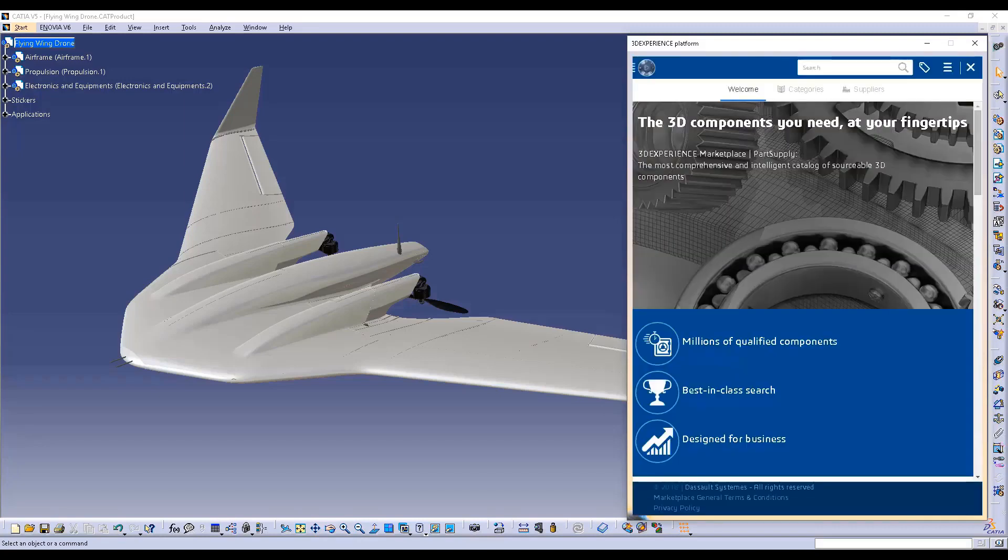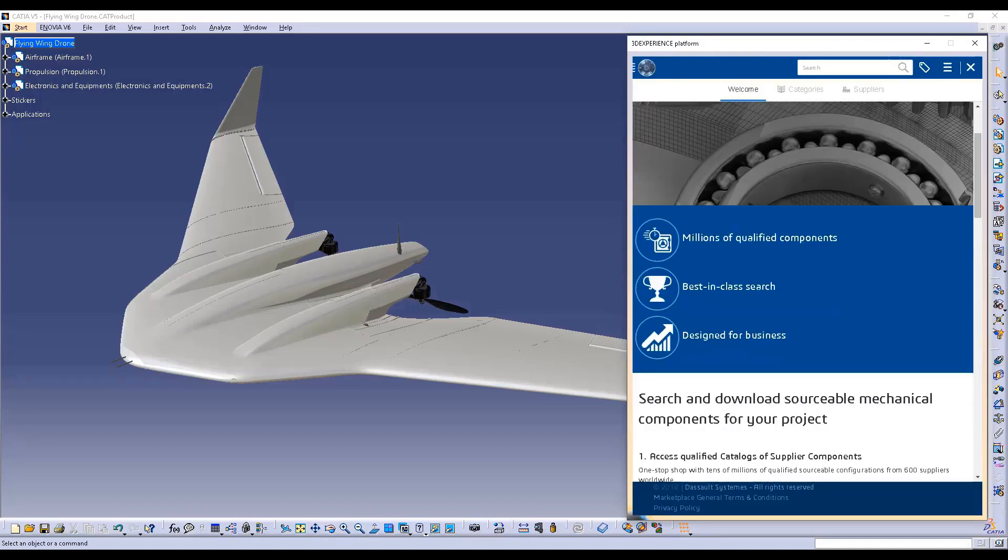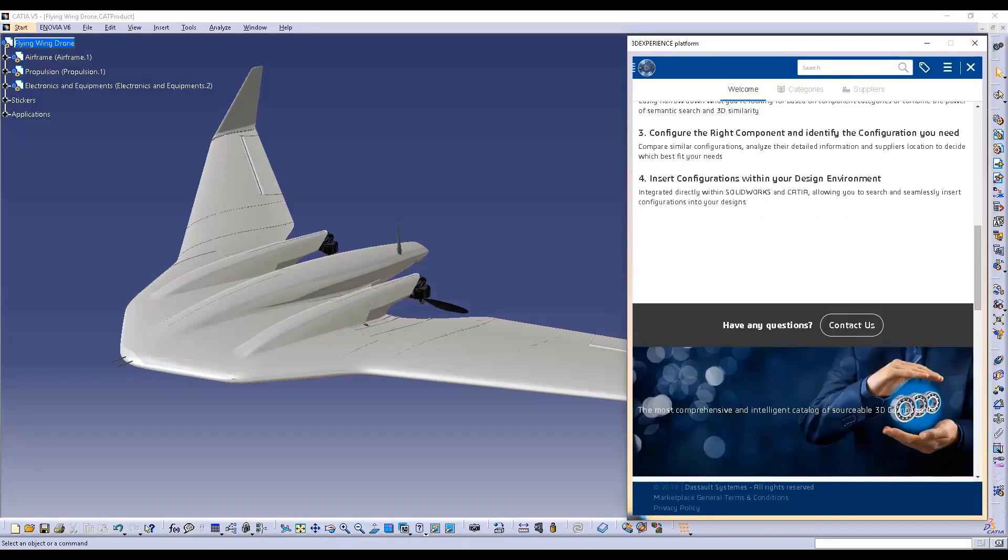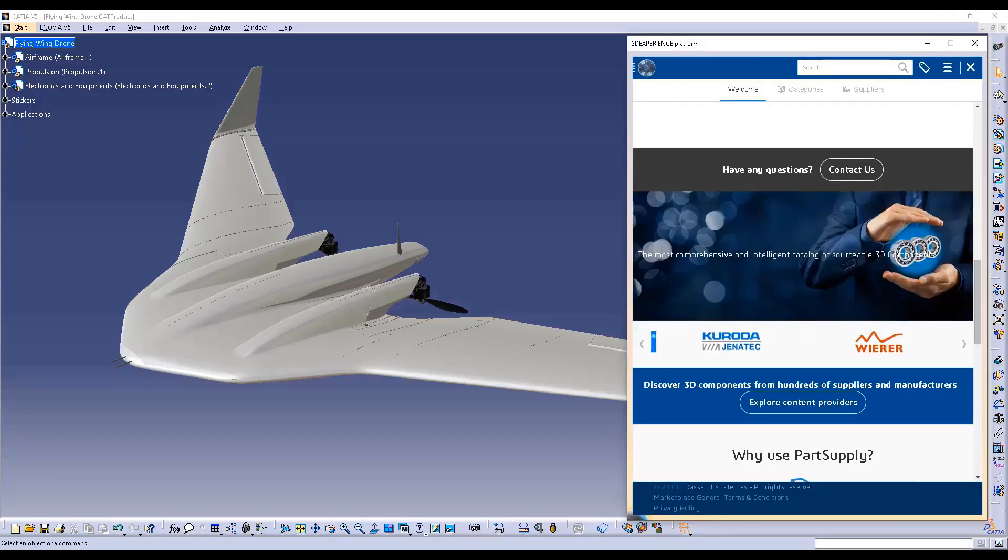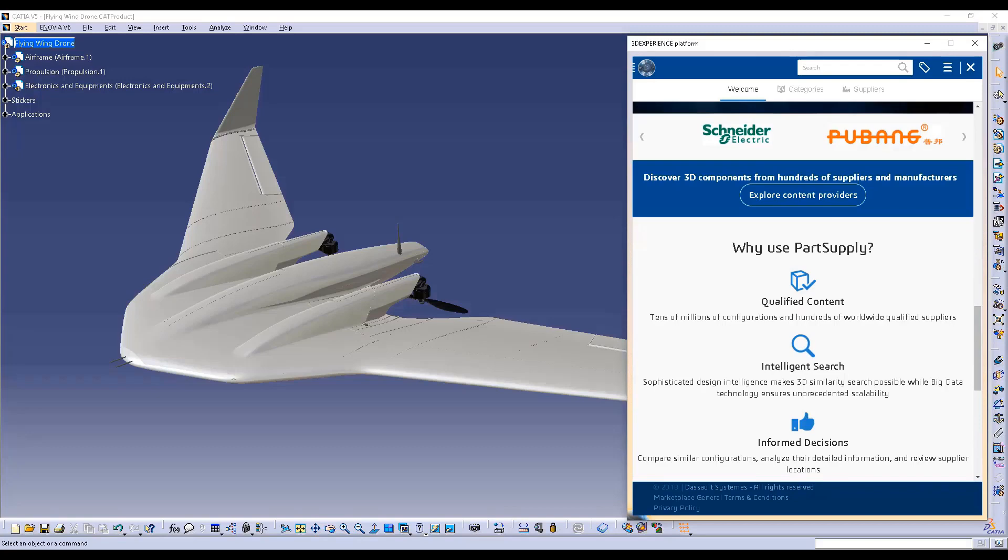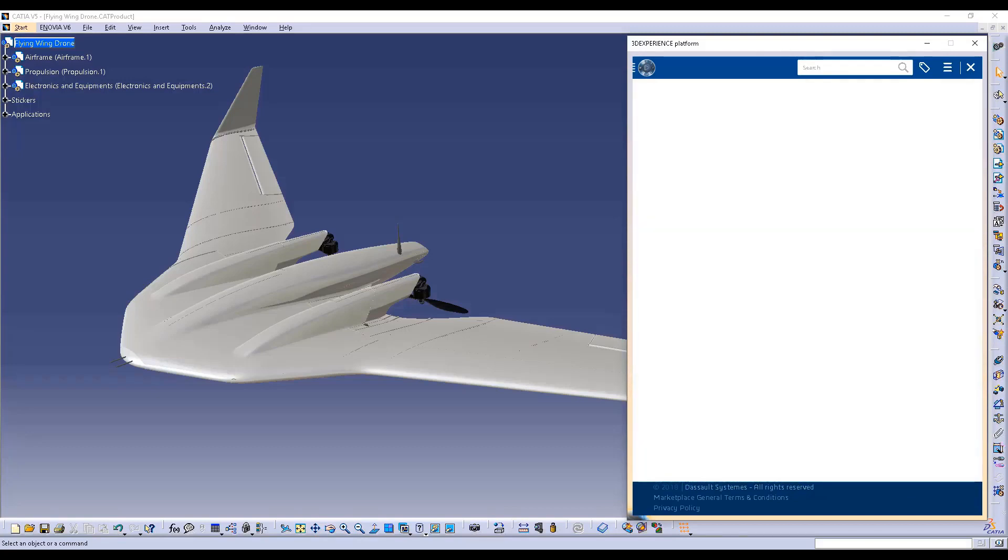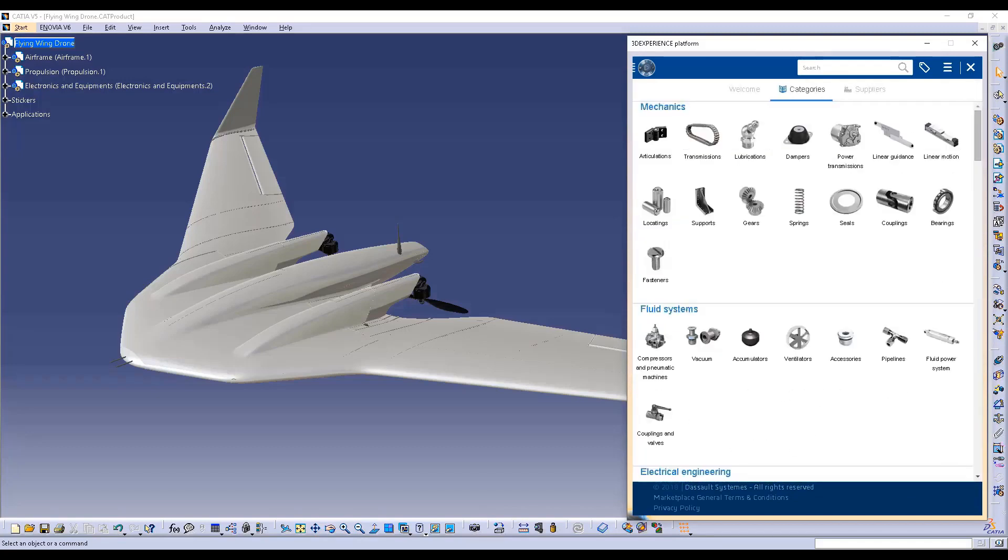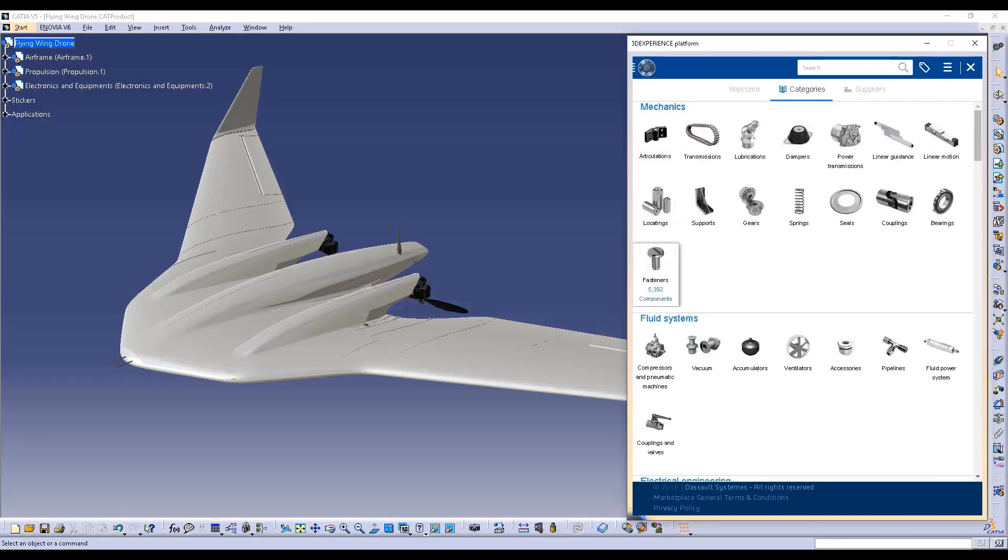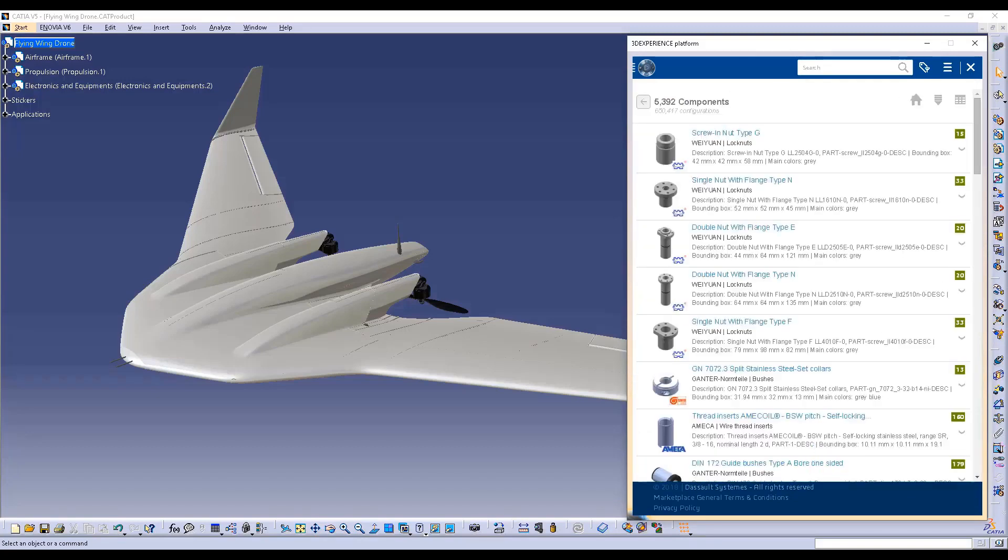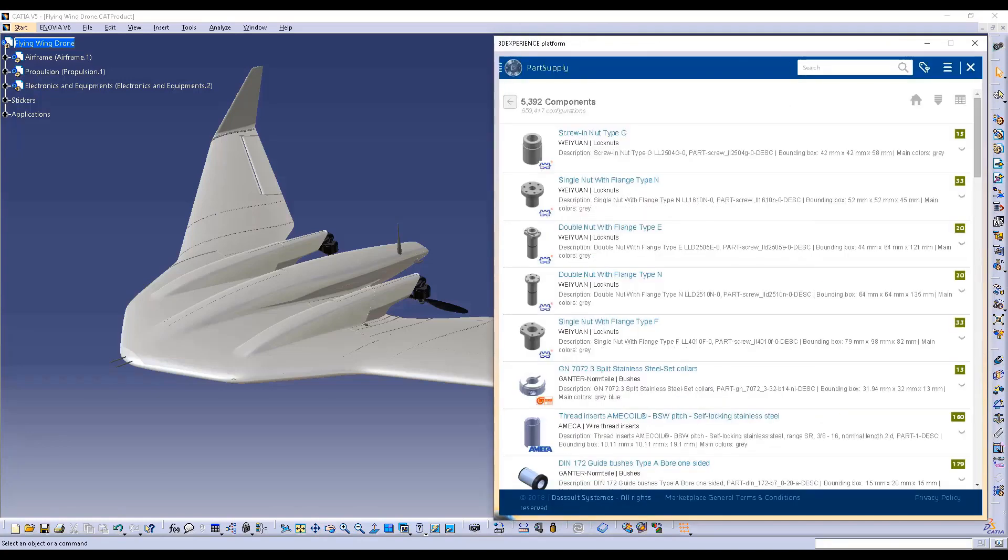With more than 700 suppliers, all of which are trusted and recognized experts in their domains, the 3DEXPERIENCE Marketplace provides users with more than 30 million standard parts and product configurations.